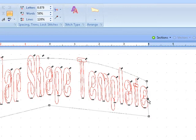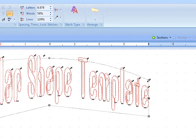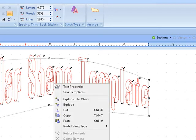The side nodes do not have a function in this. Once you get the shape that you want, you're going to explode your text.